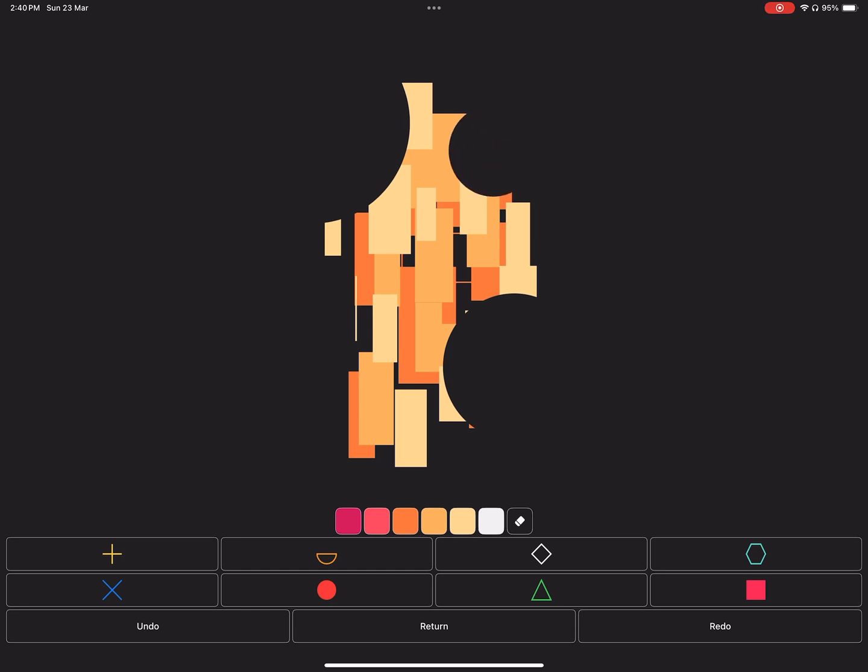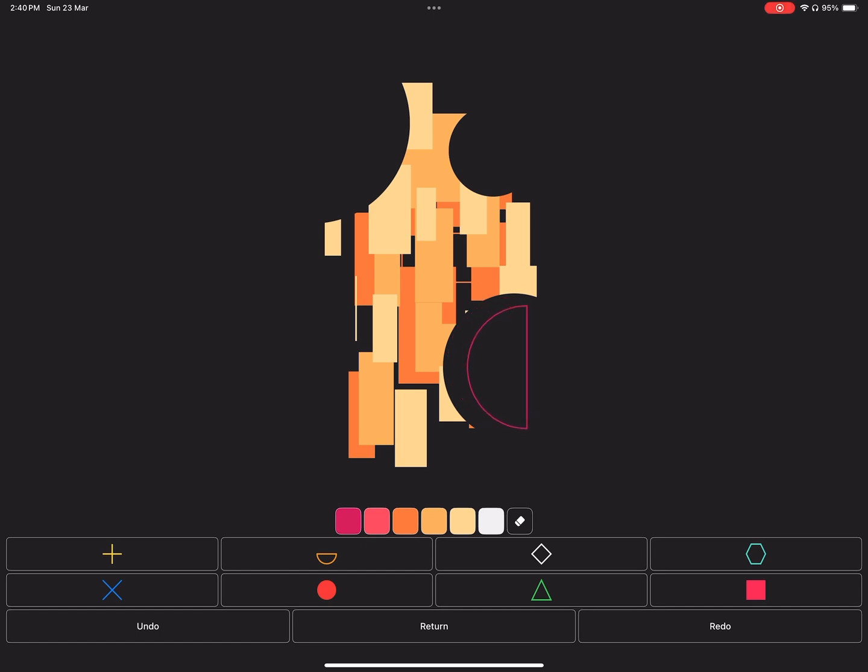And one more thing: when you add a shape and drag to scale it, hold your pencil a little bit. Then you can rotate the shape. Release your pencil and tap again to drag the shape around.